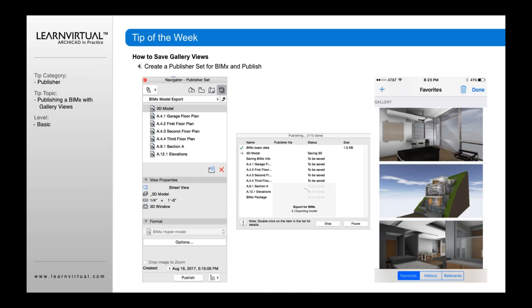Once you've placed your cameras, you publish using your BIMx model export publisher set. You can publish to your BIMx model externally, whether to the Graphisoft transfer site or locally to your computer.